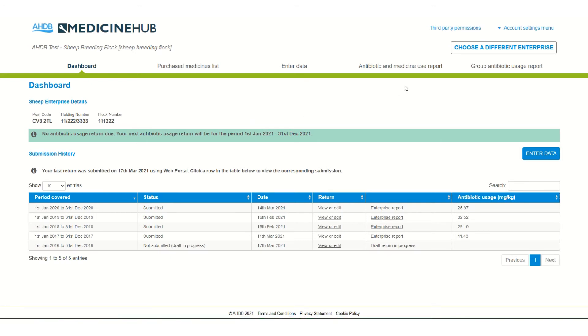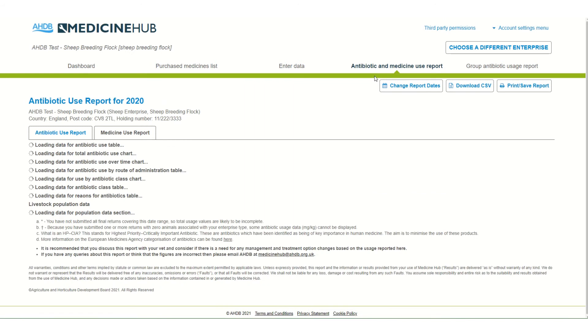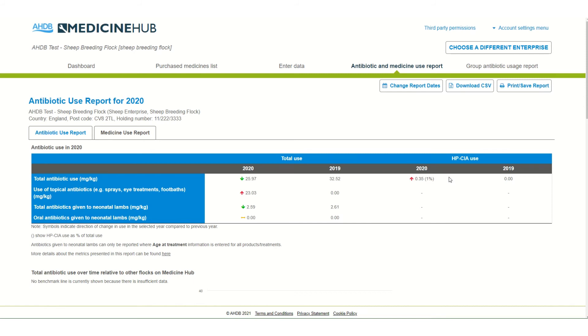Once the return is submitted the user is taken to the antibiotic and medicine use report. This report has two tabs, one for antibiotic use and one for medicine collation. The antibiotic use report details the milligrams per kilogram of the antibiotics used, splitting out the highest priority critically important antibiotics.